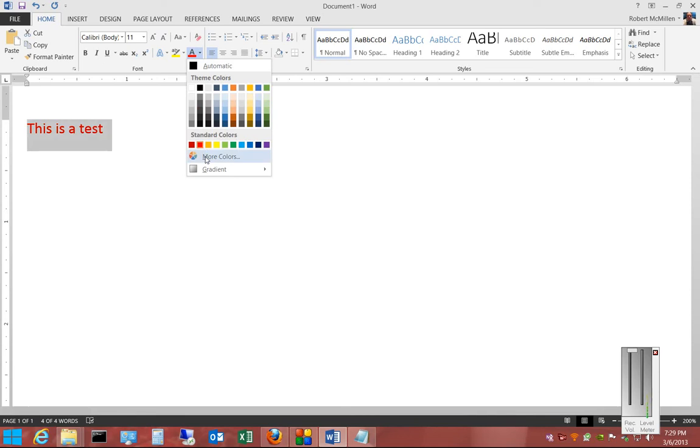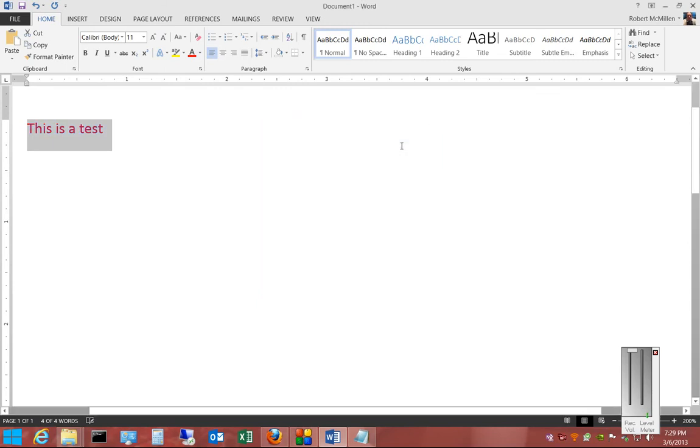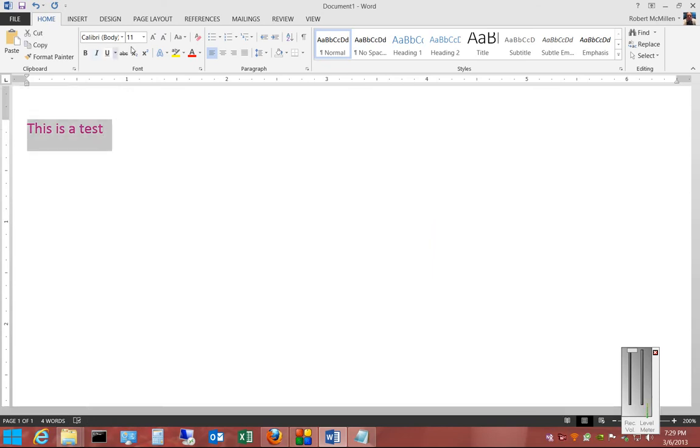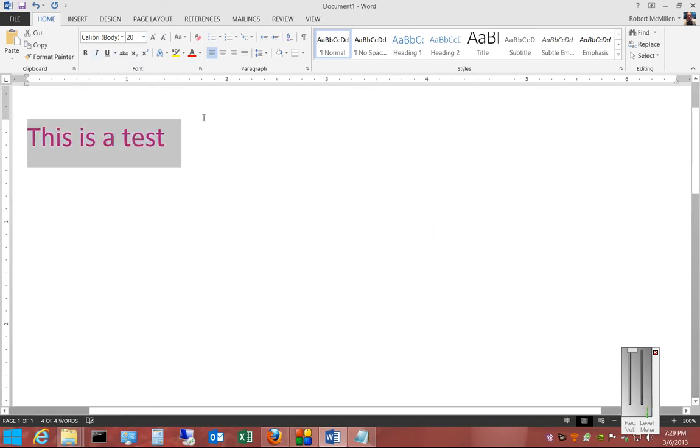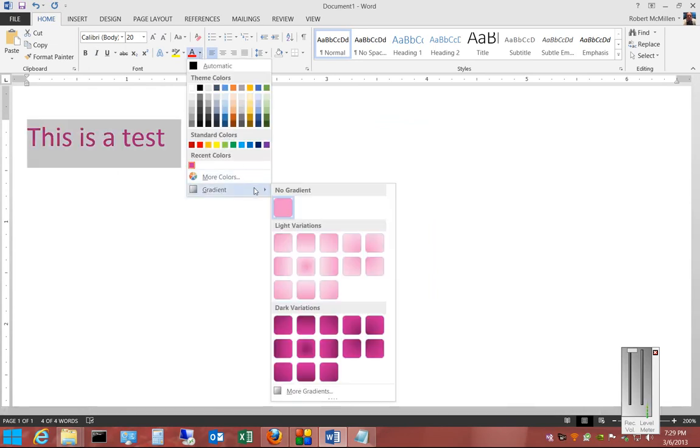We'll choose more colors, and from here we can choose any custom color we would like. Now, if we want to choose the different options that are also in 2013 for gradients,